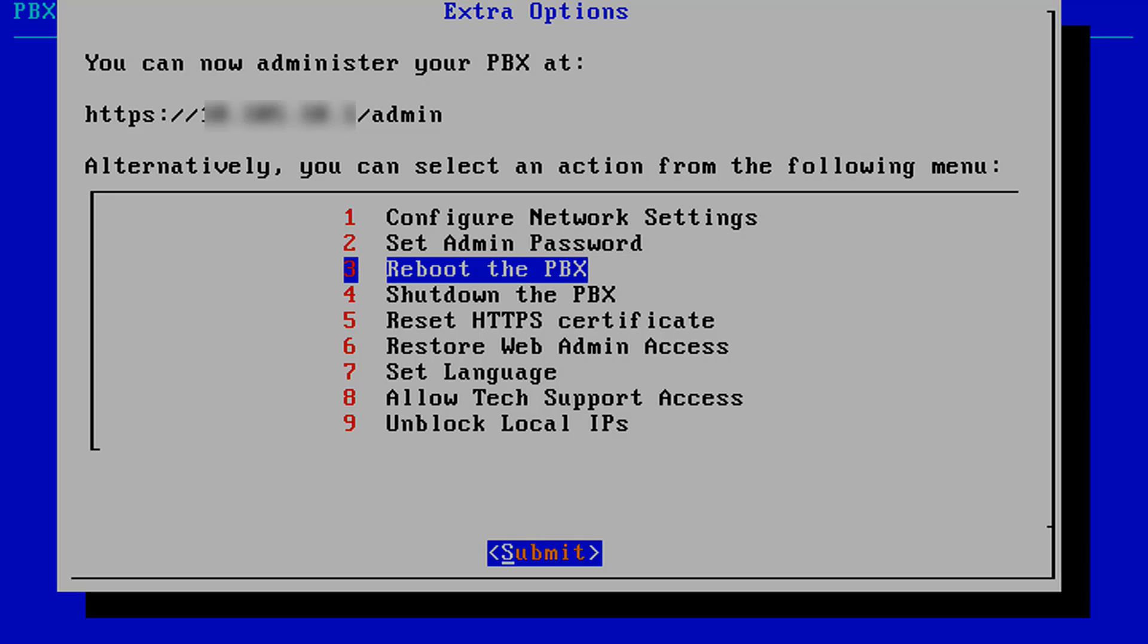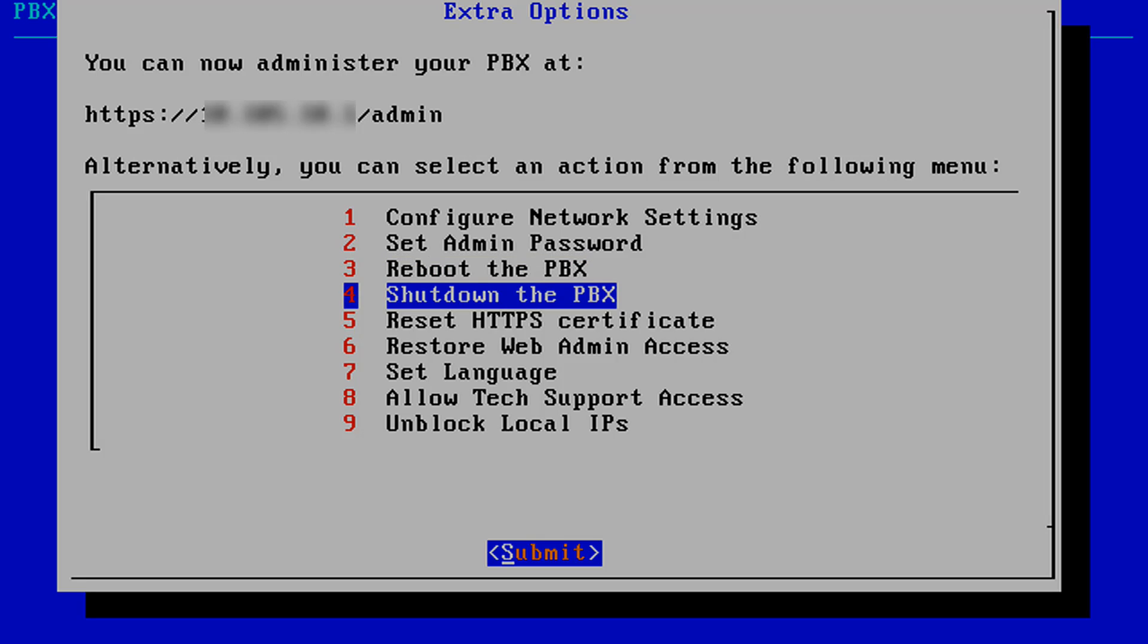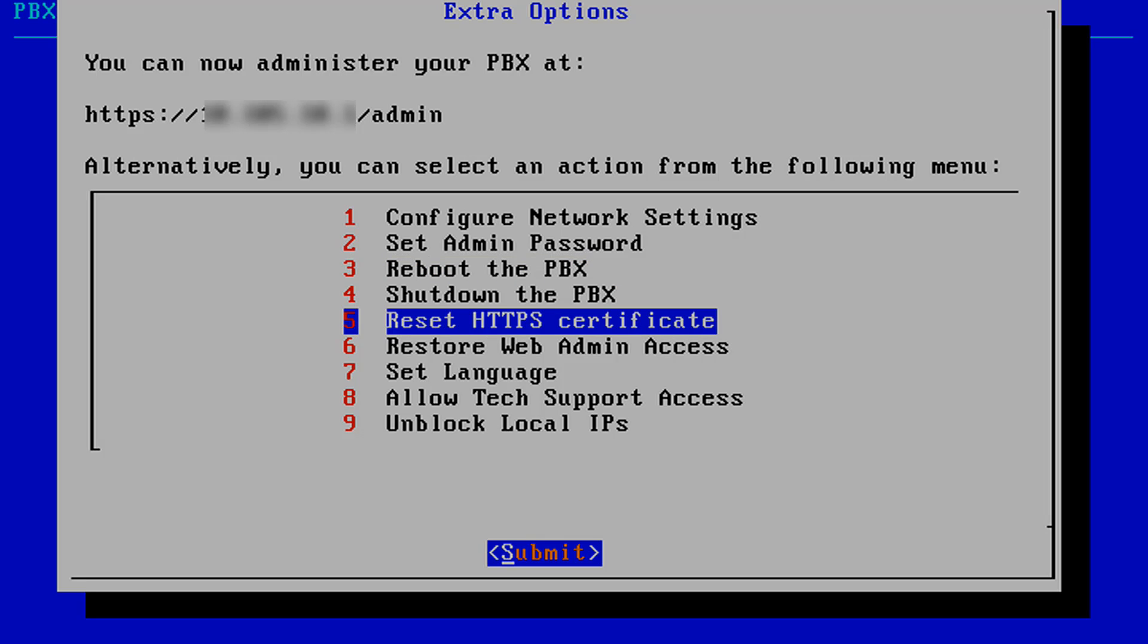3. Reboot the PBX. 4. Shutdown the PBX. 5. Reset the HTTPS certification.